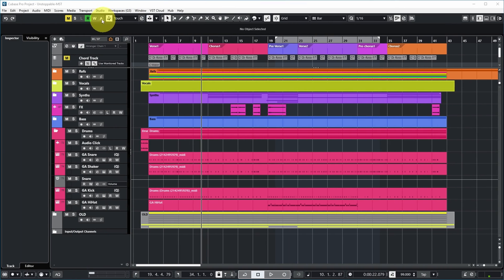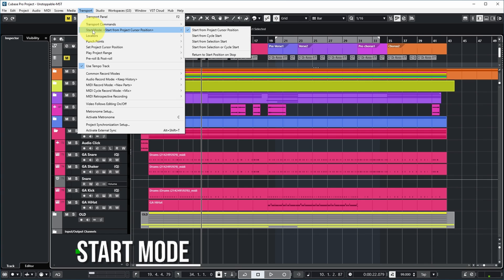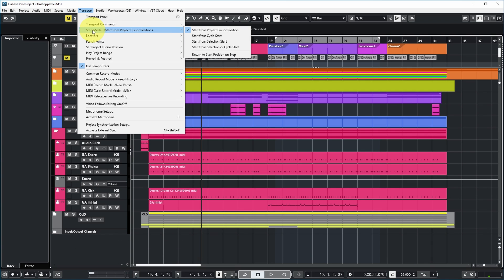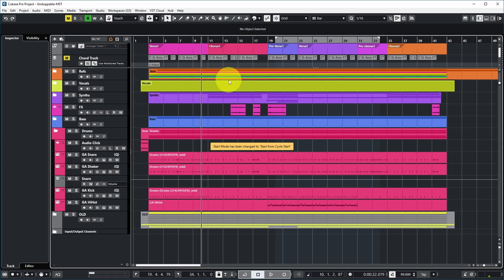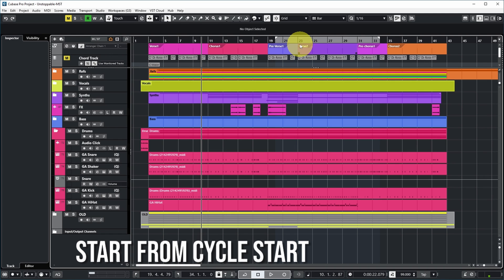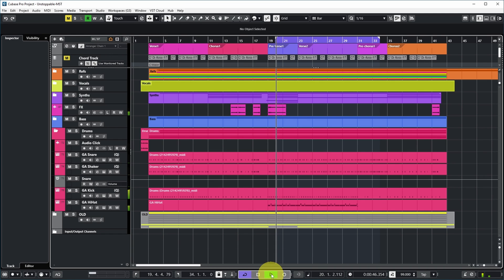Let's see what Cubase 13 offers additionally in the department of starting and stopping playback. In the transport menu, Cubase 13 allows you to set the start mode for when you start playback. Currently it's set to 'start from project cursor position', which is basically how it always worked in Cubase. But you can also set it to 'start from cycle start' — if you then enable your cycle and push play, you can see that Cubase starts playing at the beginning of the cycle, not at the project cursor position.